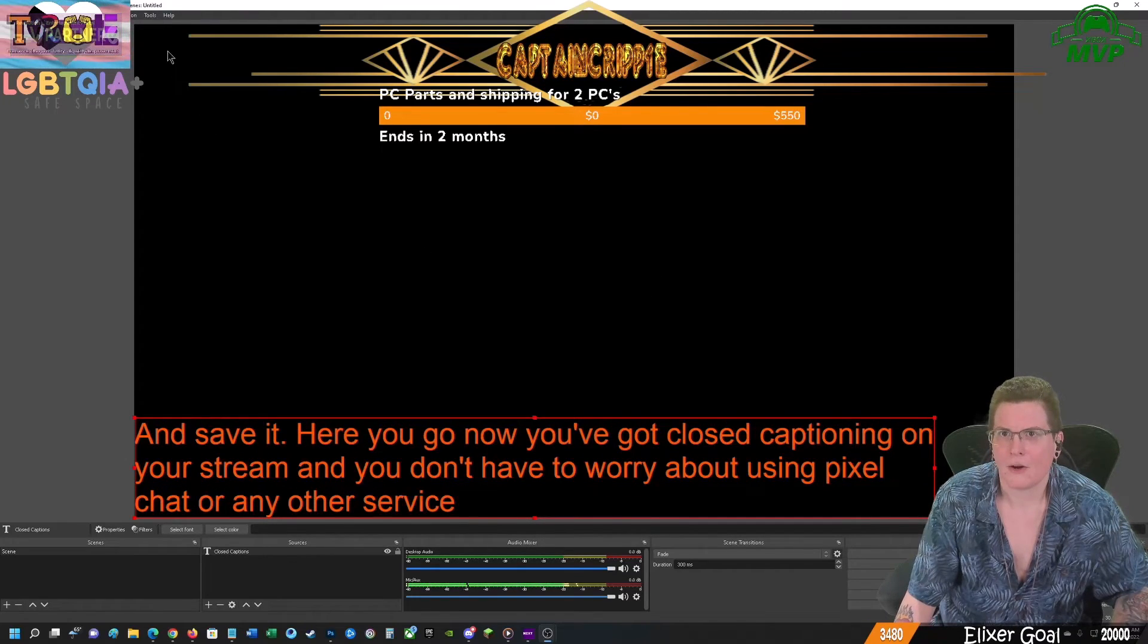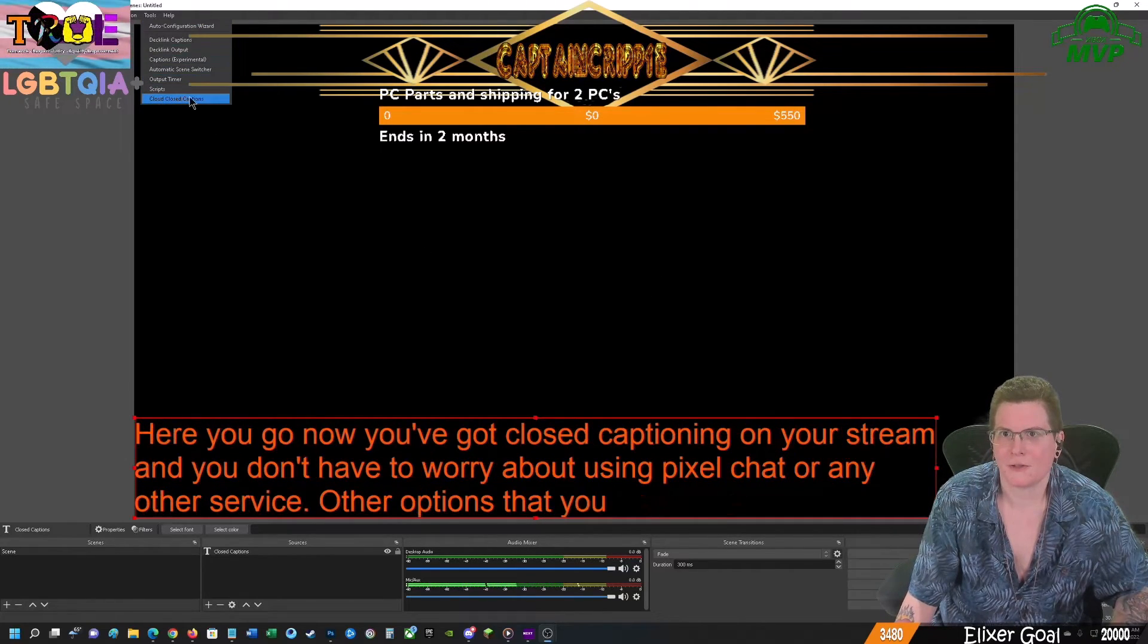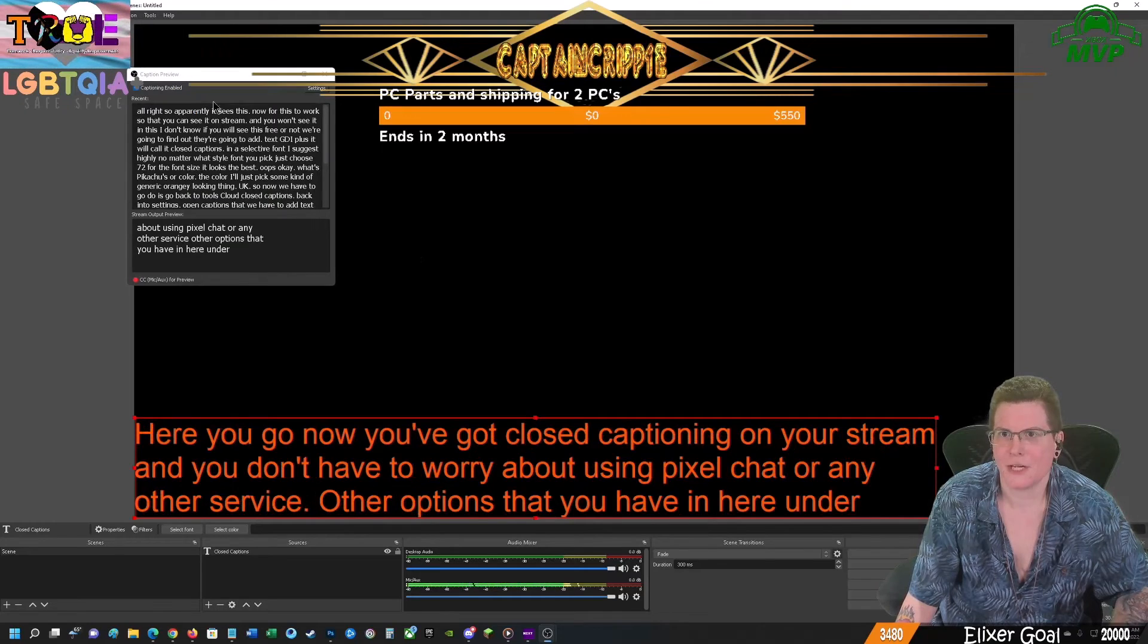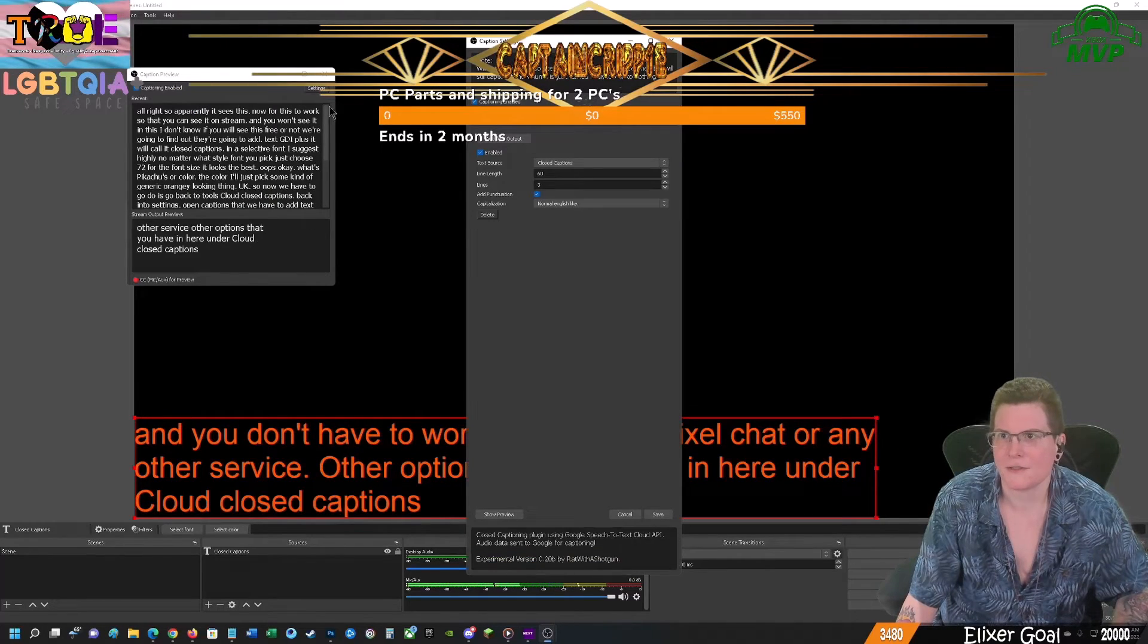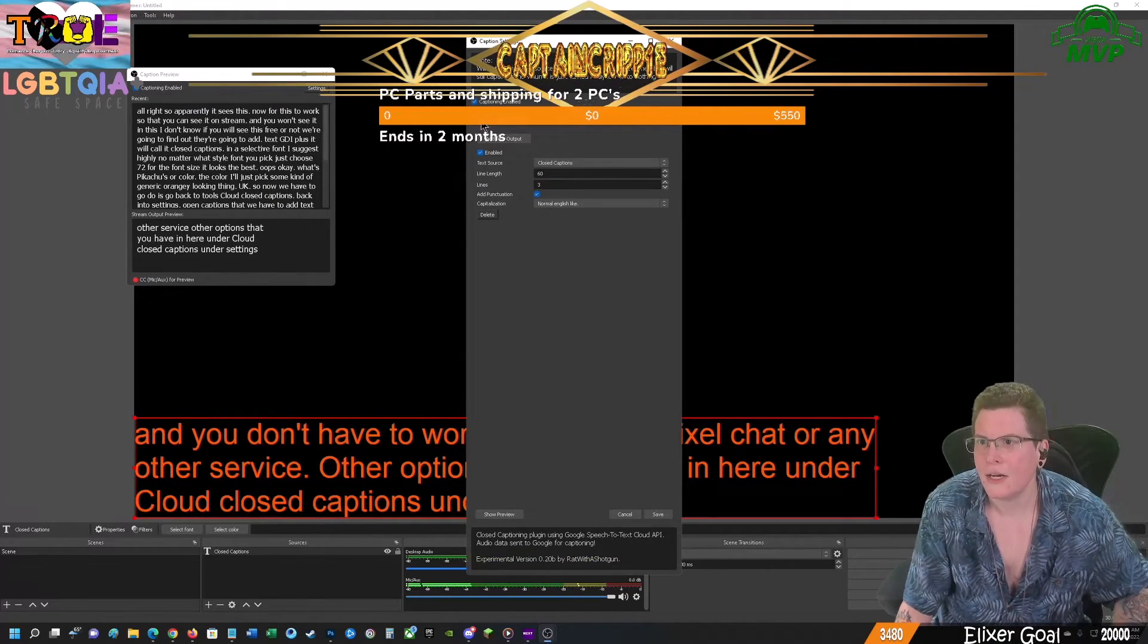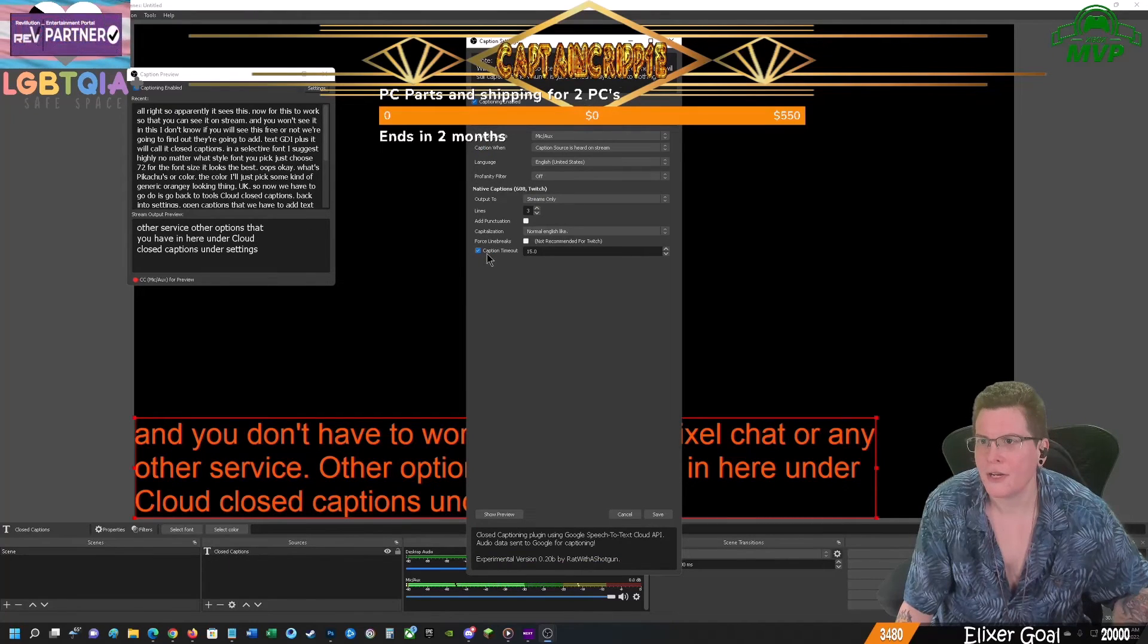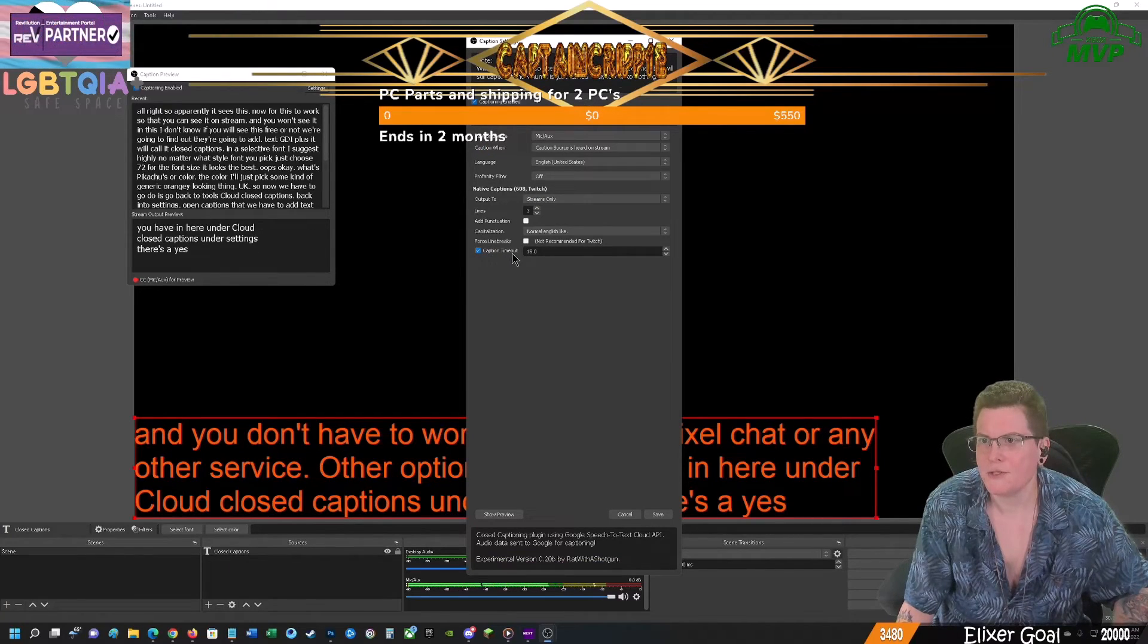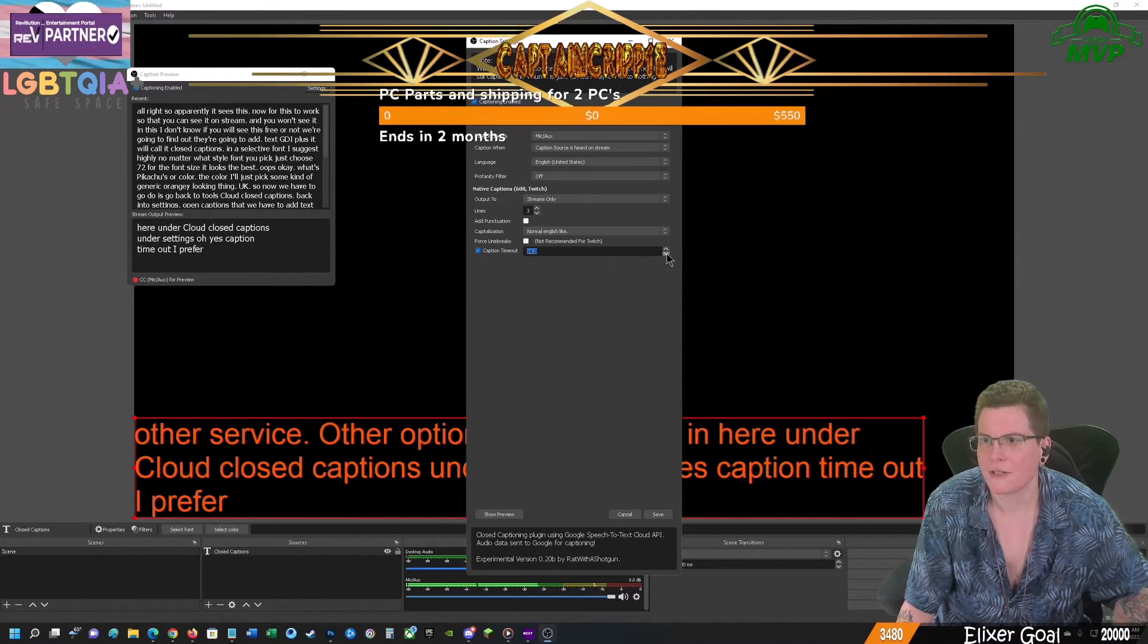Other options that you have in here under cloud closed captions, under settings, look in general, caption timeout. I prefer to set that to 10 seconds.